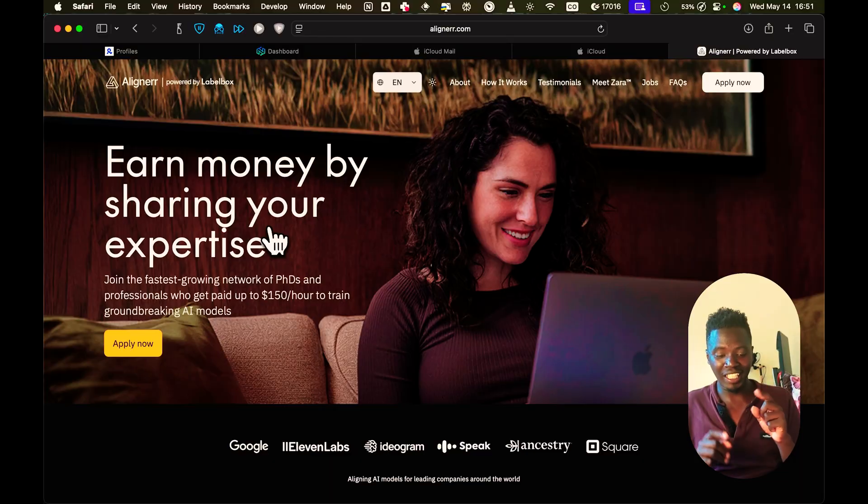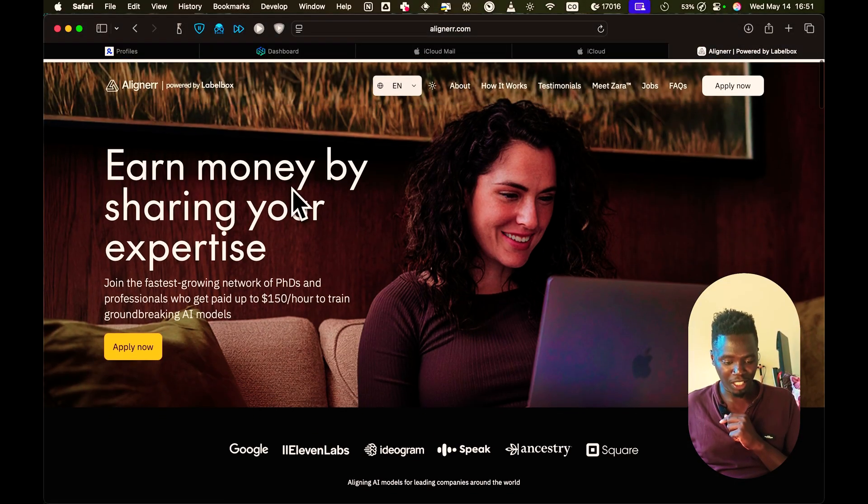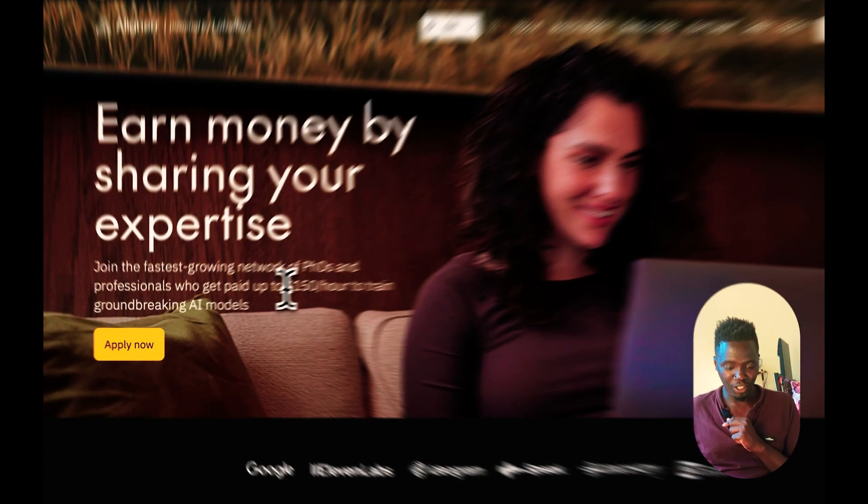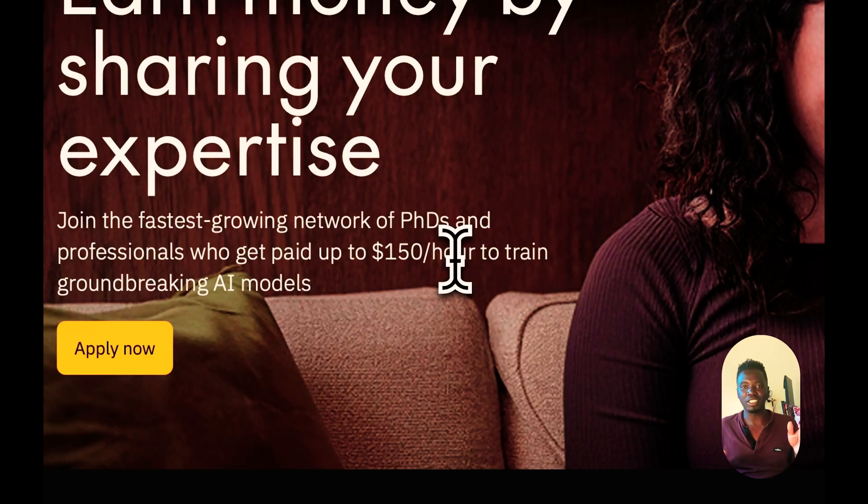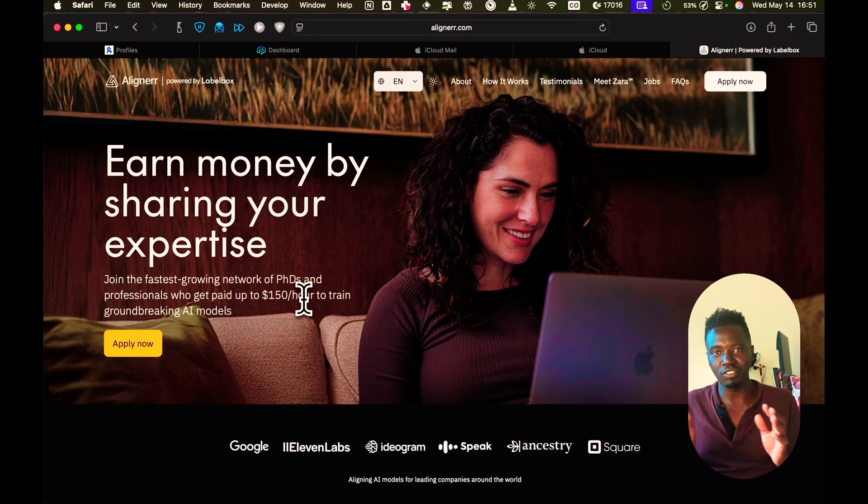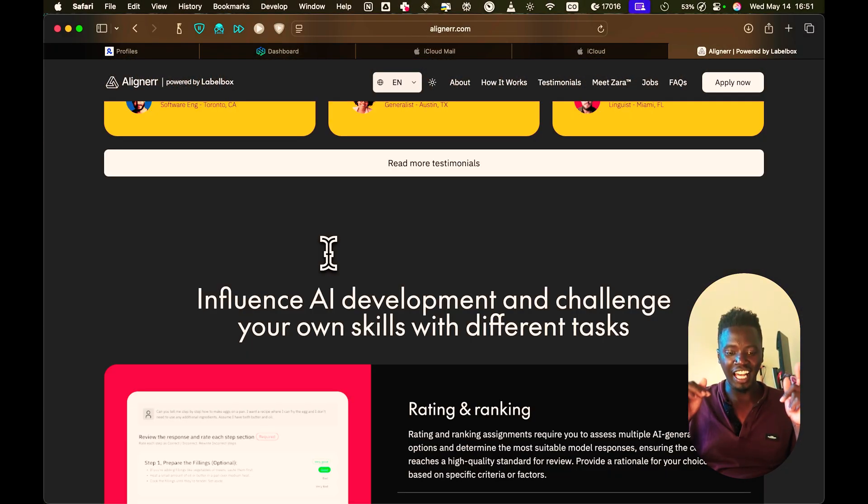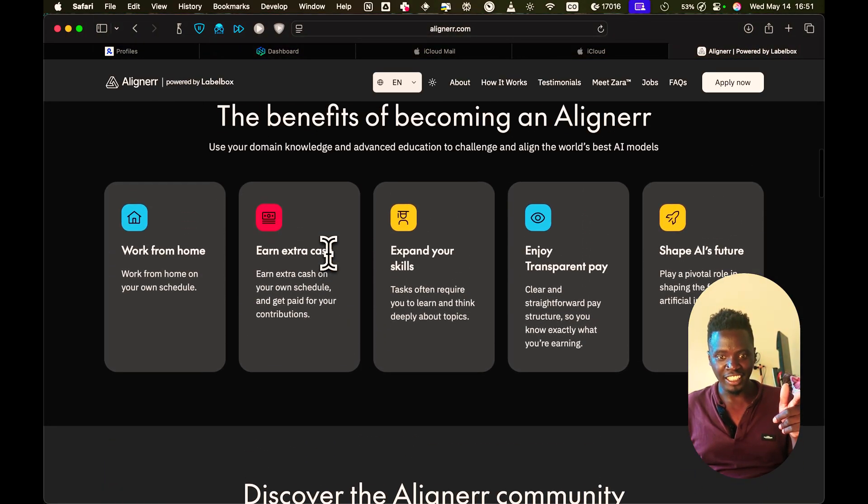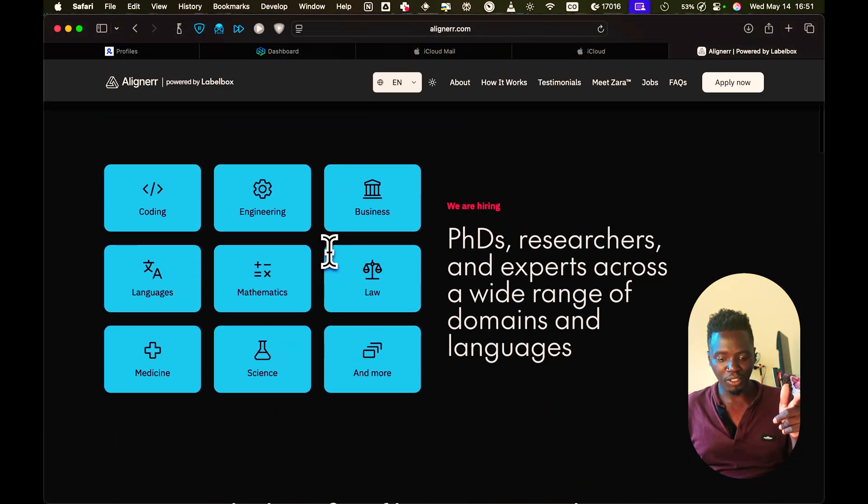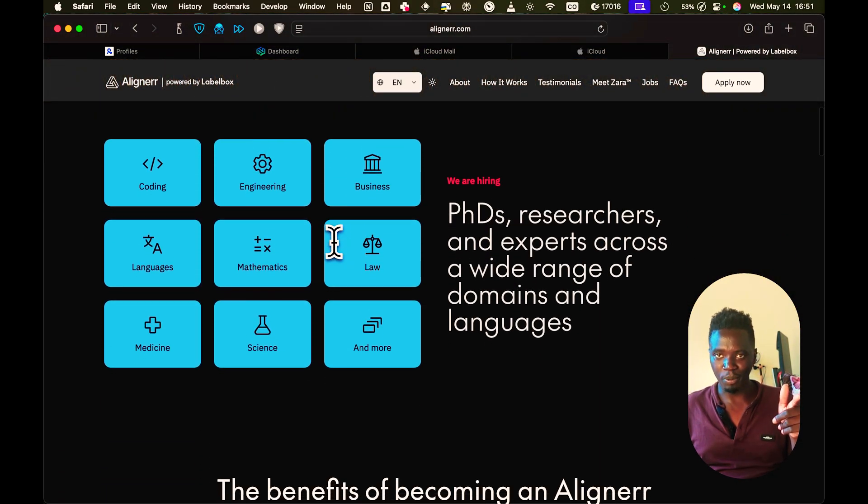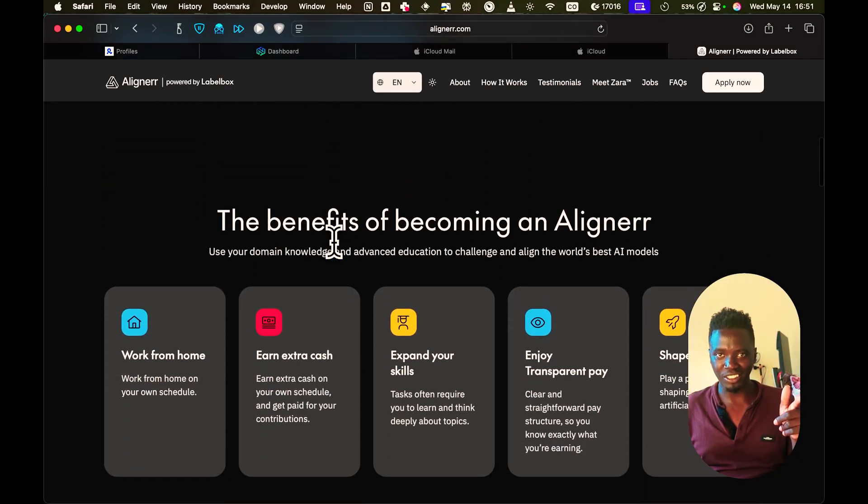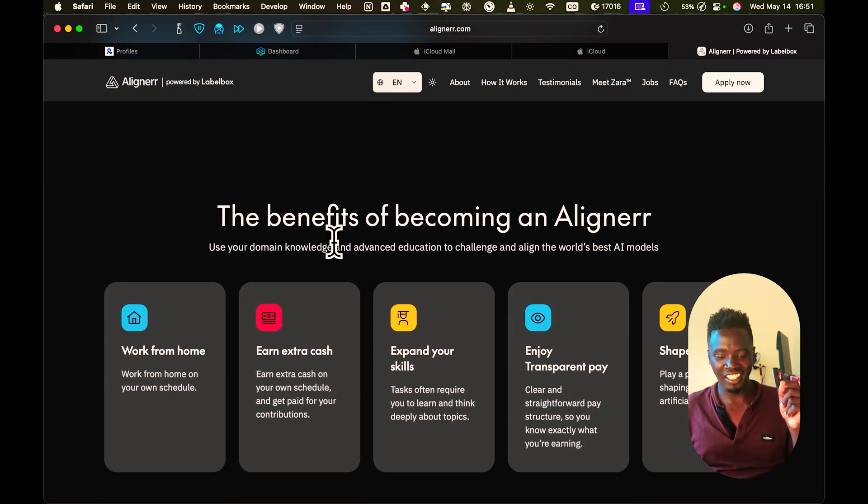Today I'm presenting to you a new company that has just launched and is potentially a bit easier than Data Annotation and a bit easier than Outlier to get into. And you can still make more or less the same amount of money. They say on their homepage that you can make $150 an hour, but that's a lie. From my experience, you can make anywhere between $10 to $50 an hour. Now the name of the company is Aligner.ai. And without much further ado, let's see exactly how you can open an Aligner account and start making anywhere between $10 to $50 an hour training AI.